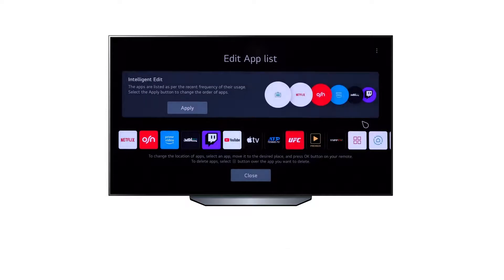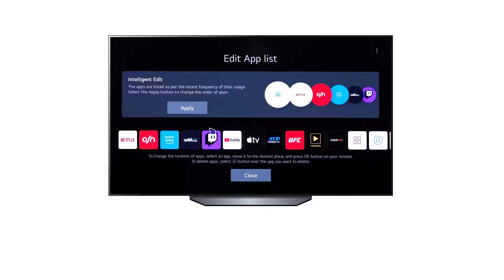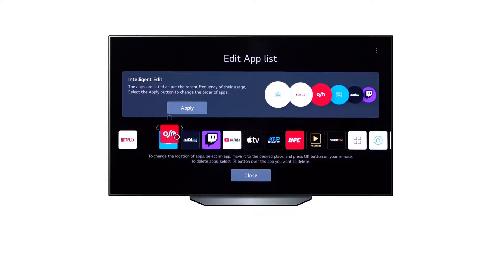There are two options for arranging your app list. The first is the Intelligent Edit option, which adjusts the app list based on the most used apps. The second is the Manual Edit option, which allows you to adjust the app list manually.